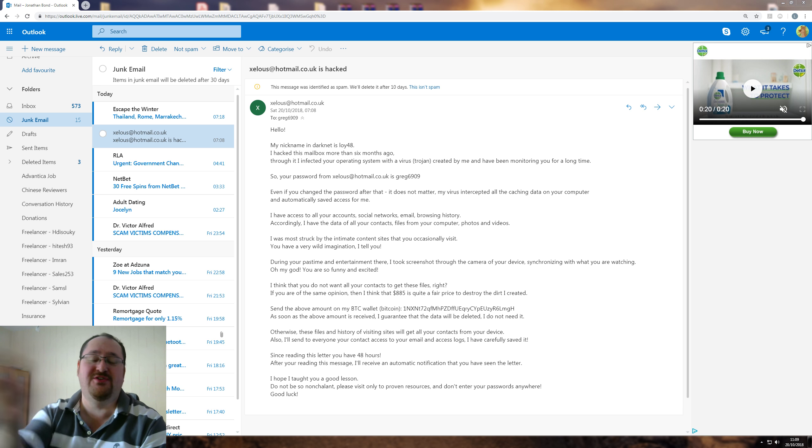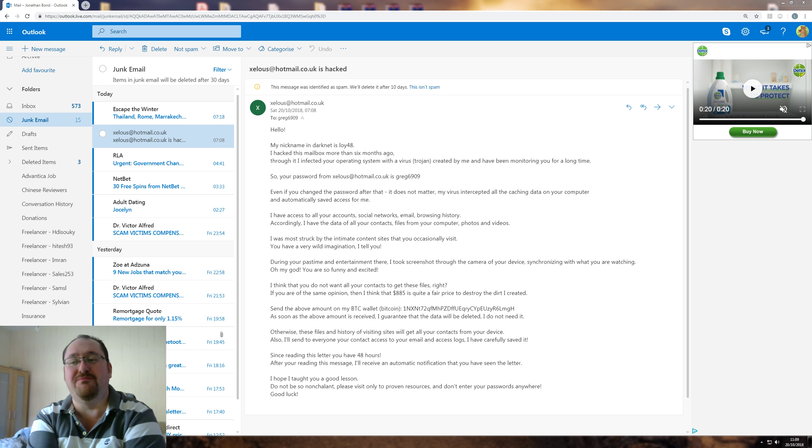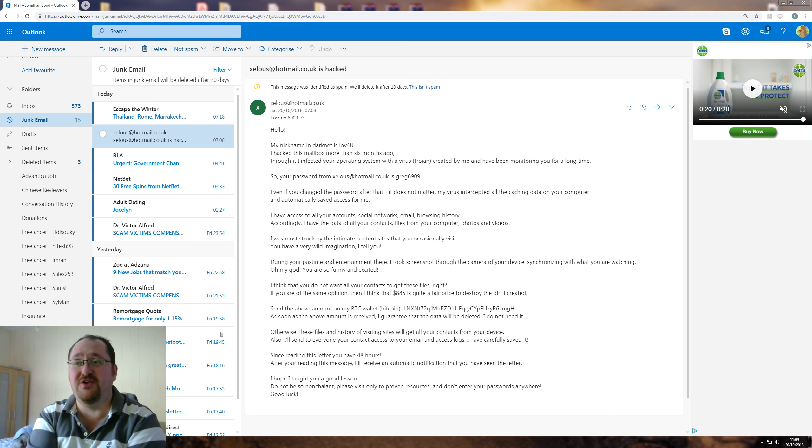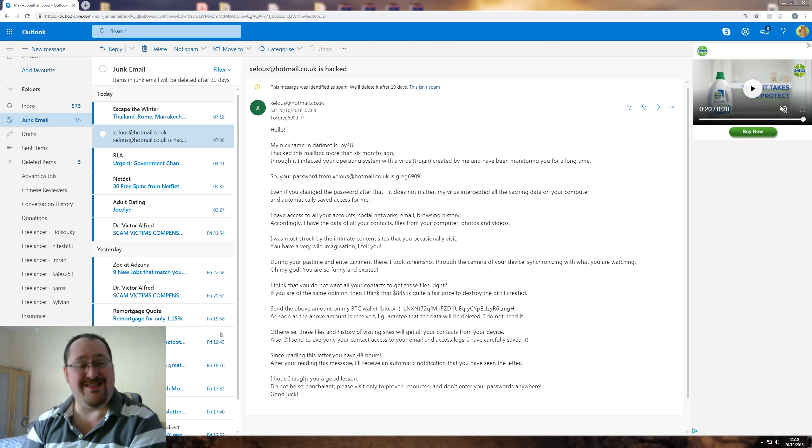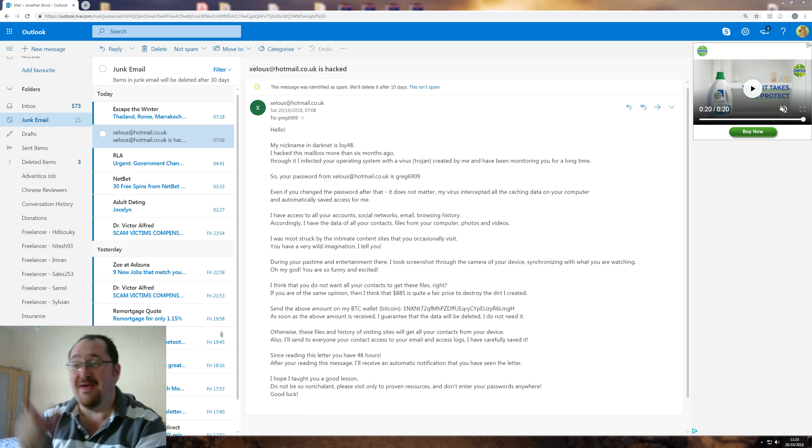I often check my junk mail, not because I'm interested in the junk I get, but because sometimes there are nuggets of entertainment. This is one of them.